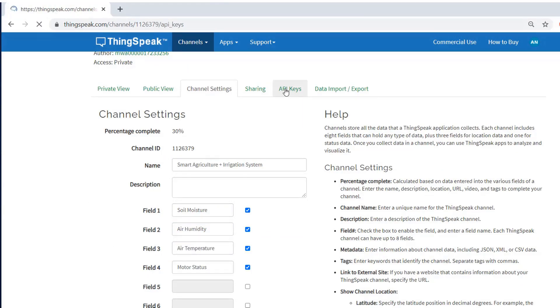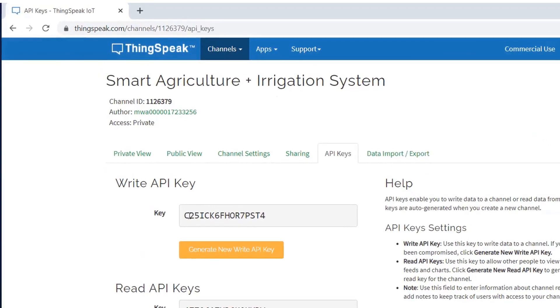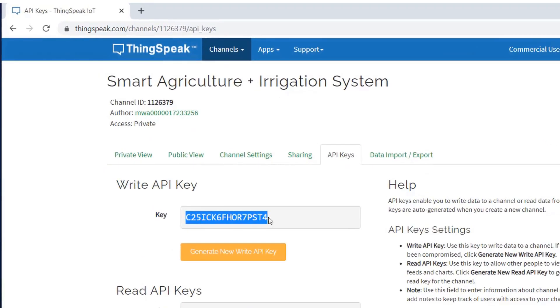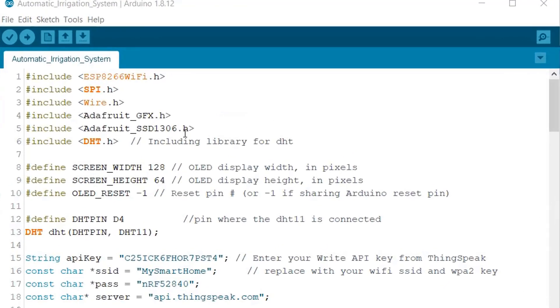Then go to the API keys and copy the write API key. This API key is required in code and you need to paste it here.